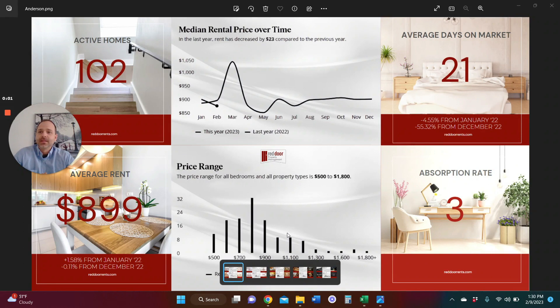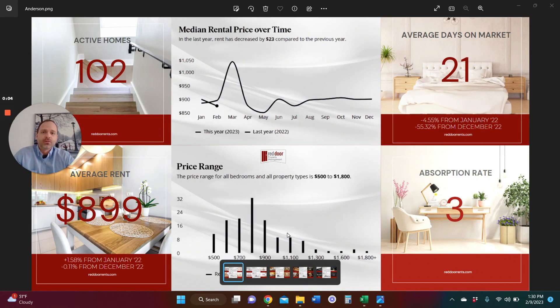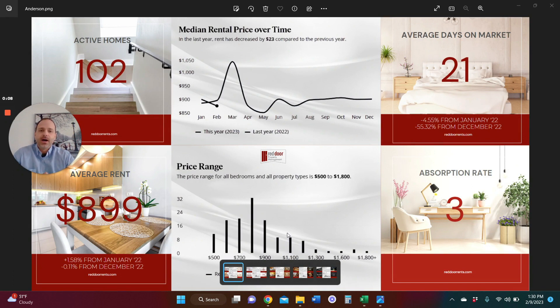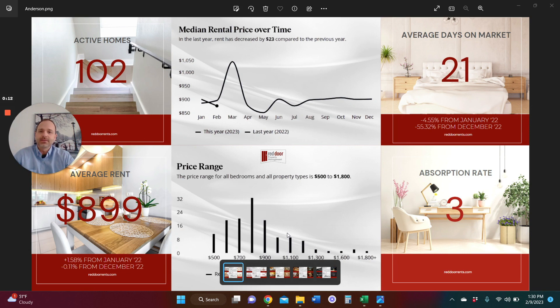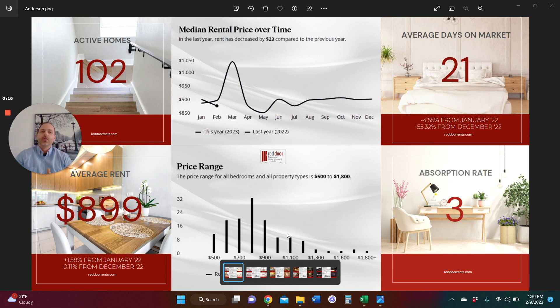All right, let's get to it. Let's jump into the Anderson January 2023 market report. I was very excited about this one. Interesting stuff has been happening in the Anderson market. It's an expanding investor market as well.